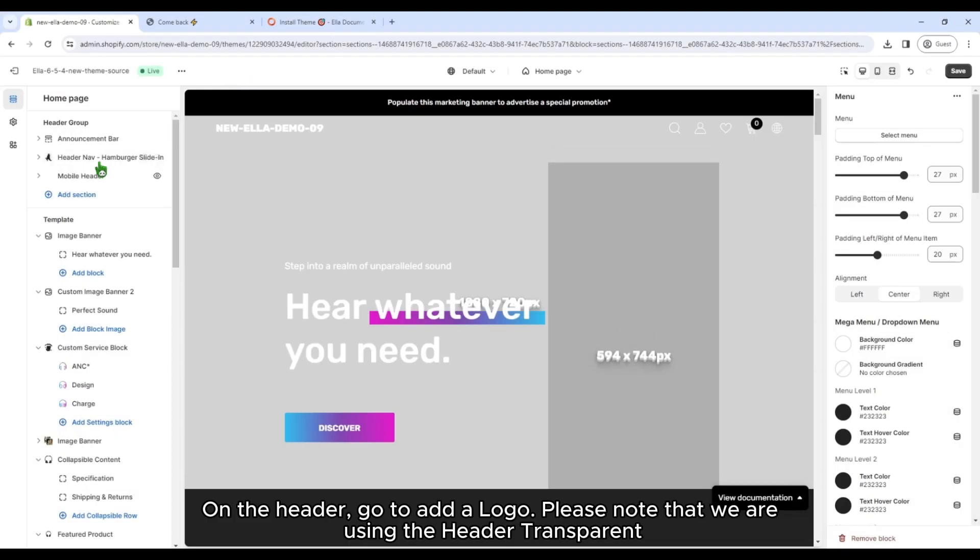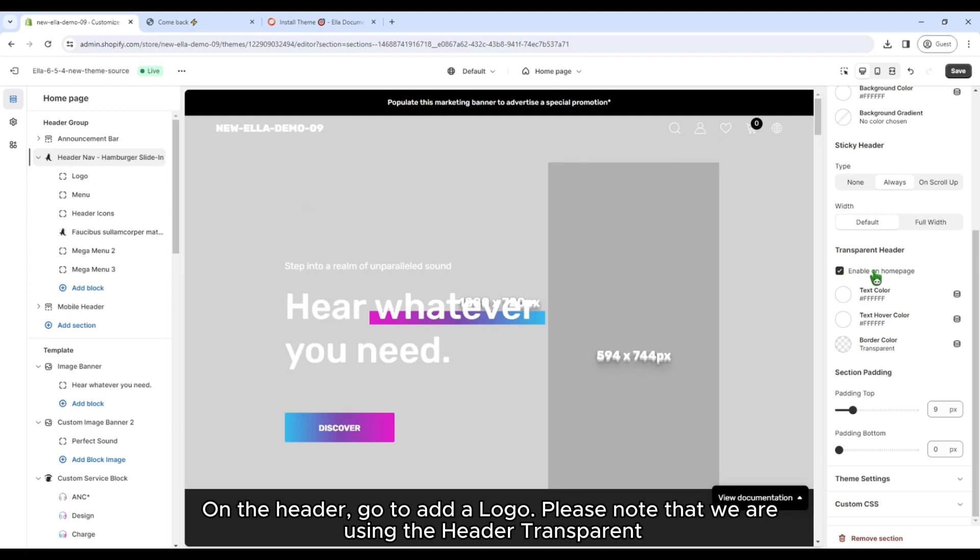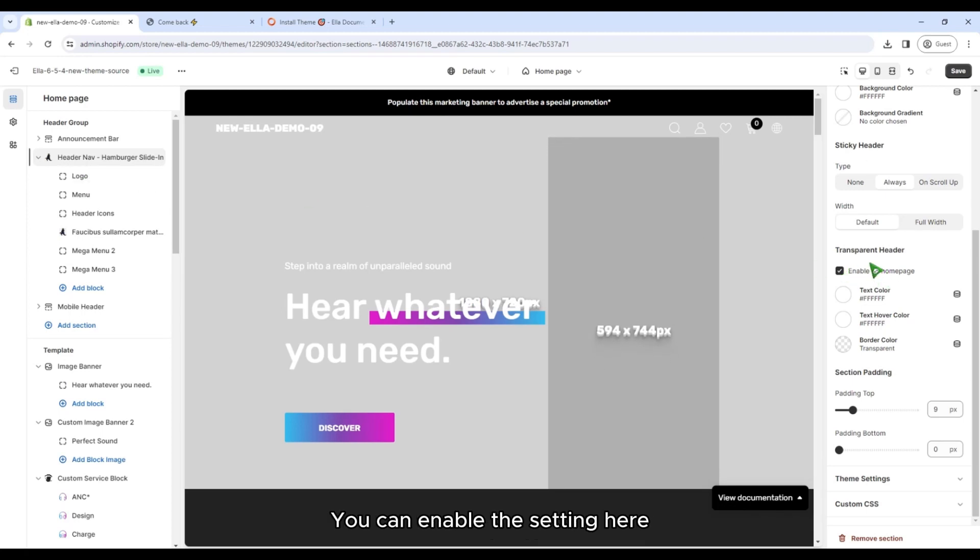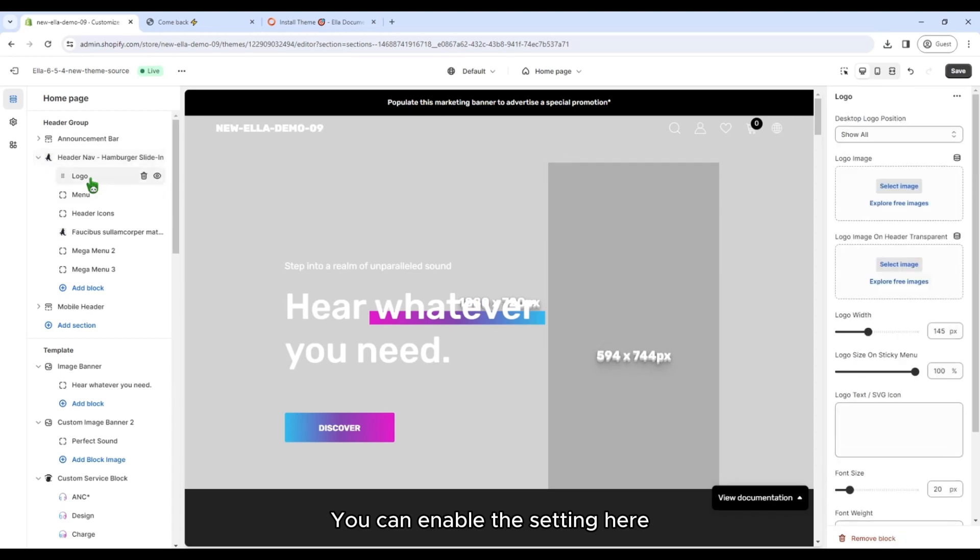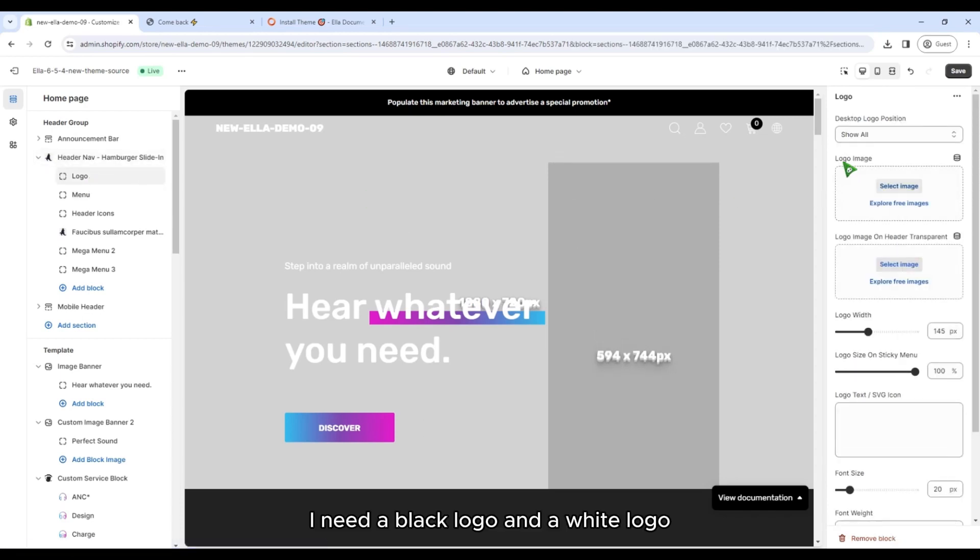On the header, go to add a logo. Please note that we are using the header transparent. You can enable the setting here. I need a black logo and a white logo.